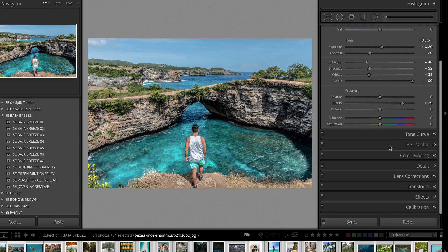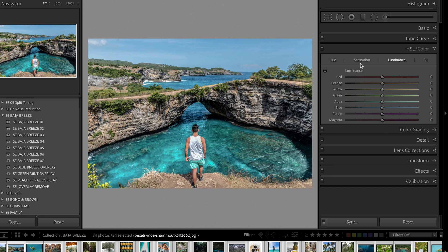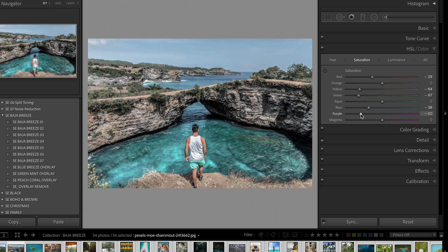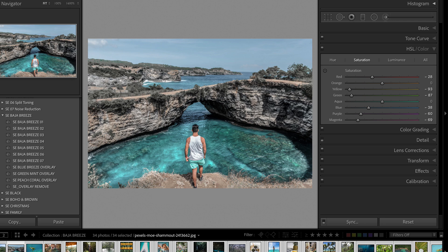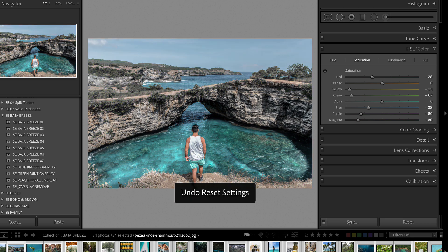Now let's go and work on the colors. We're going to head to our HSL panel, and the first thing I'm going to do is desaturate pretty much everything except for the aquamarine and the oranges of our skin tones. So we're going to grab all of these various colors and take the saturation way down. You're going to see that already we've come a long way towards this look — we've gotten rid of the greens and yellows and made things a little bit more focused in terms of color.